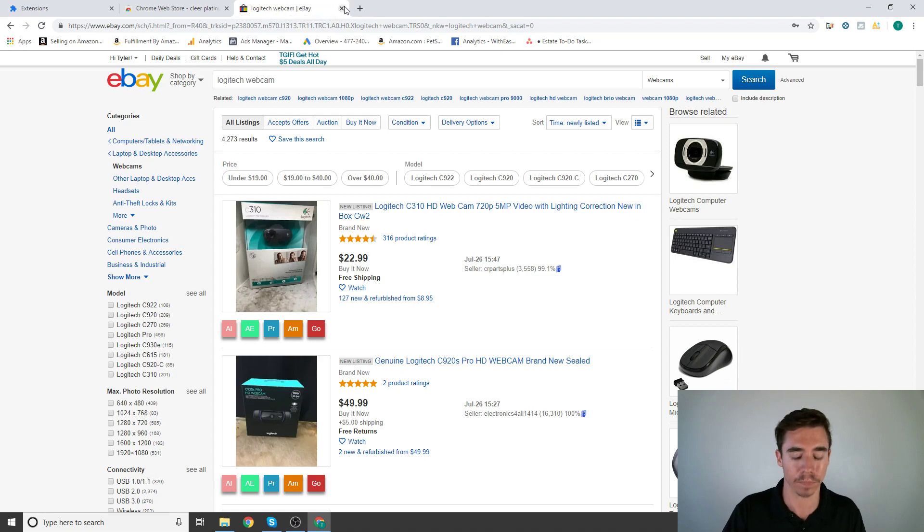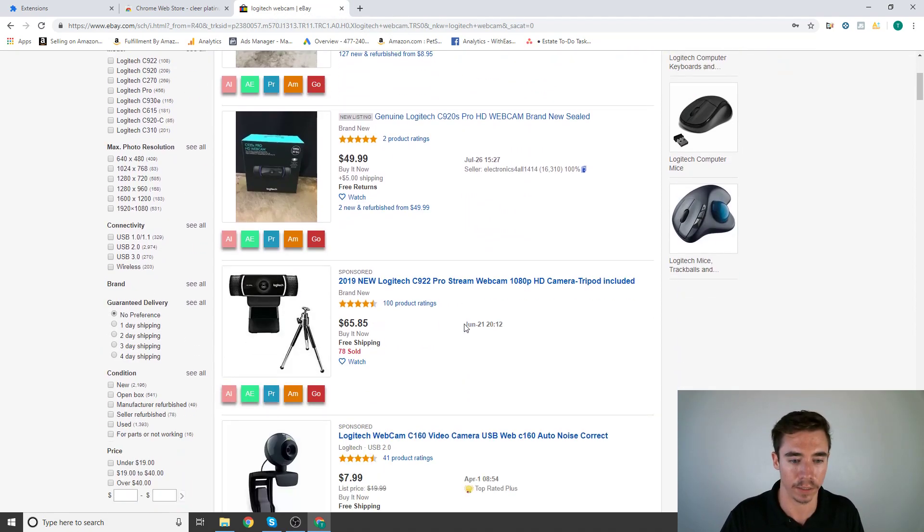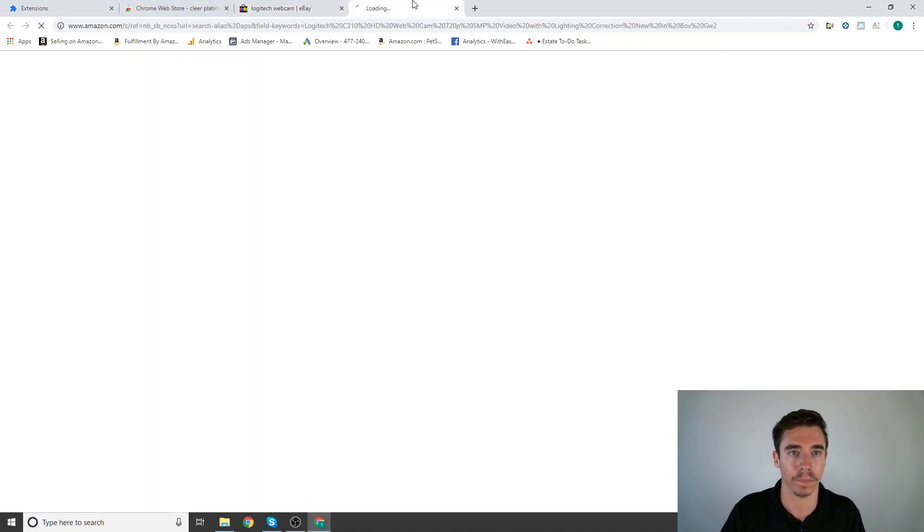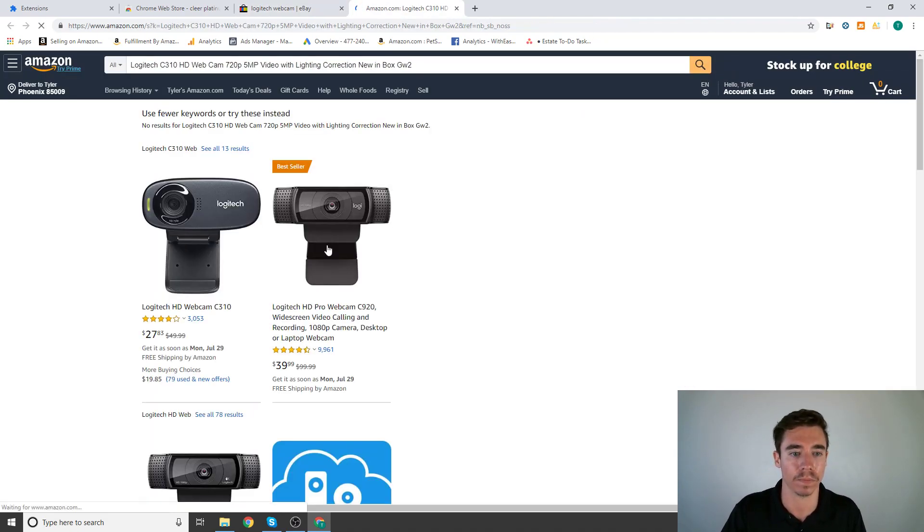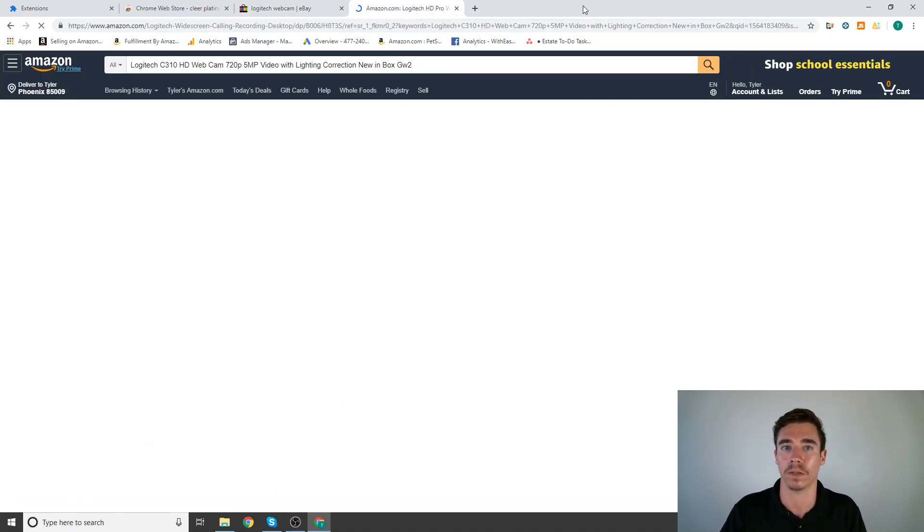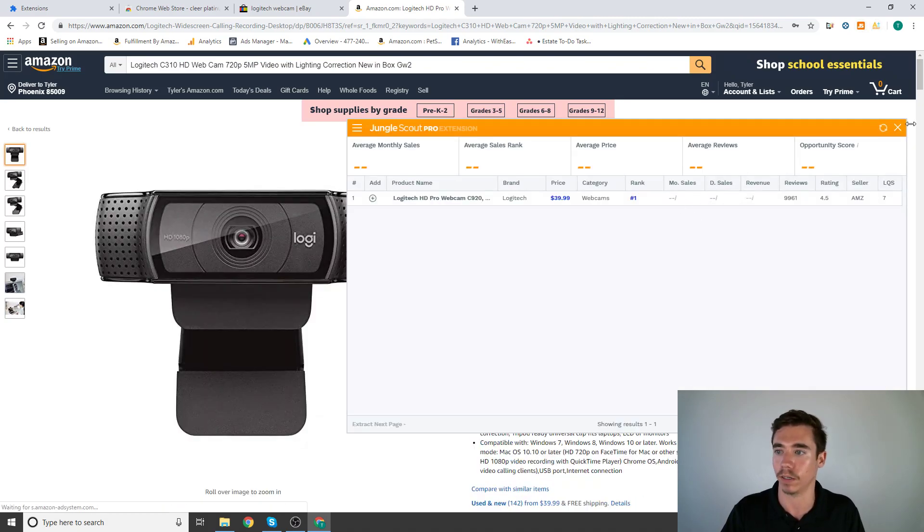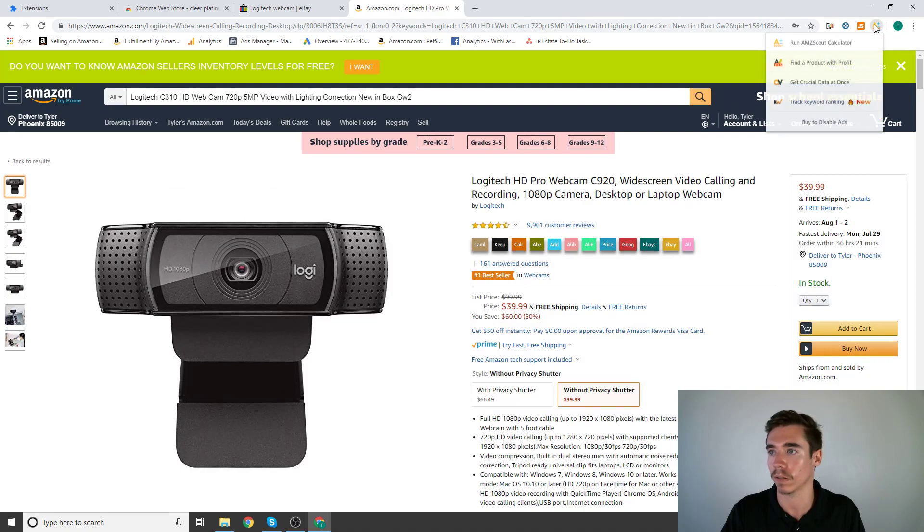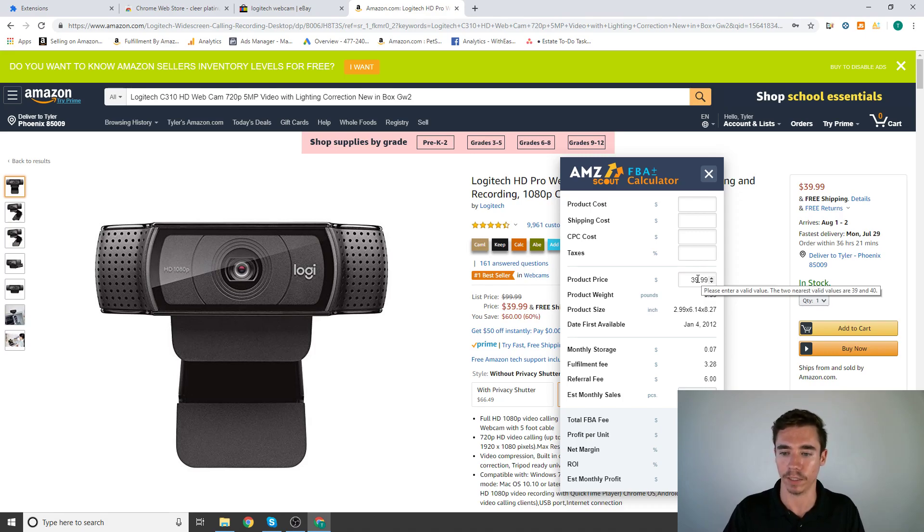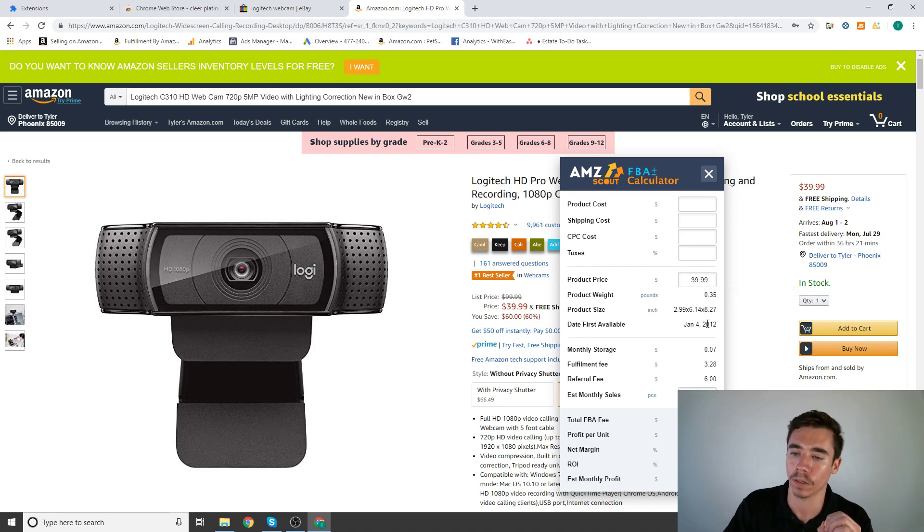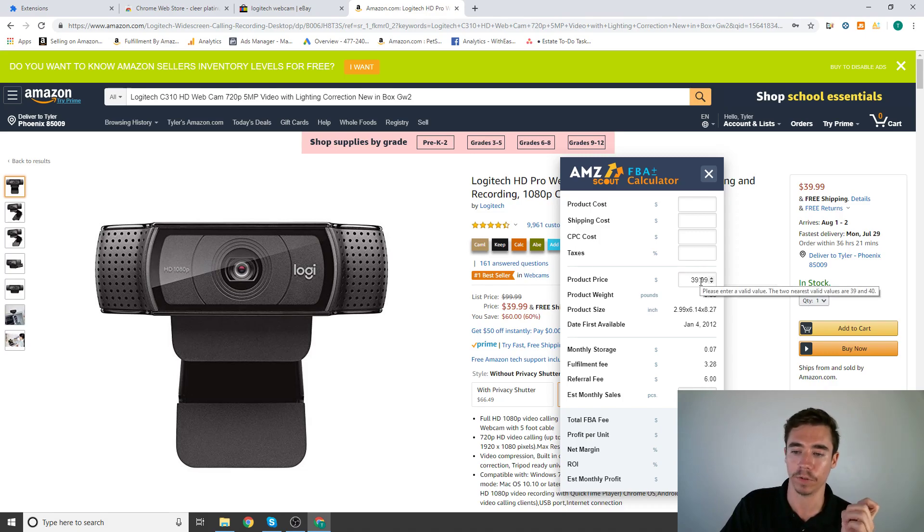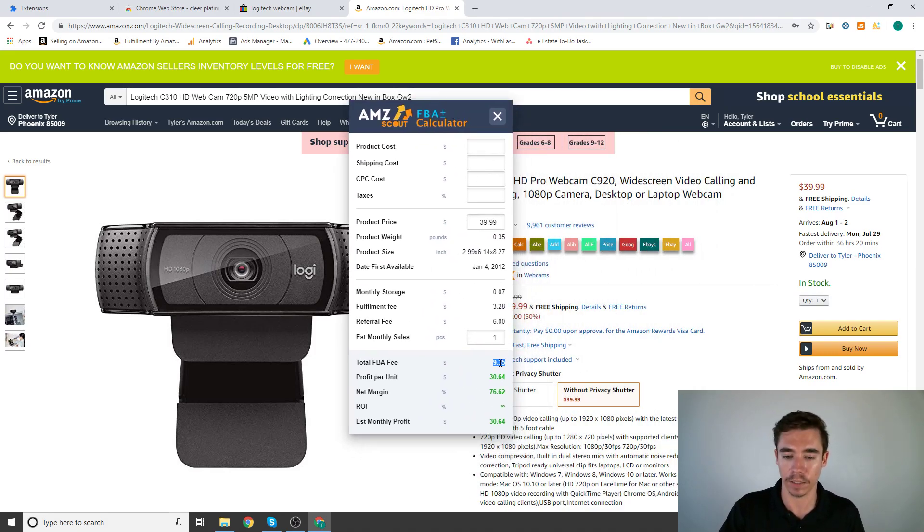Okay, now next we'll check out the Amazon Scout Calculator. So what the Amazon Scout Calculator does is, this is the one we checked out... Product price $40. What Amazon Scout Calculator does actually is it'll calculate or estimate the fee that Amazon will take for selling this product.